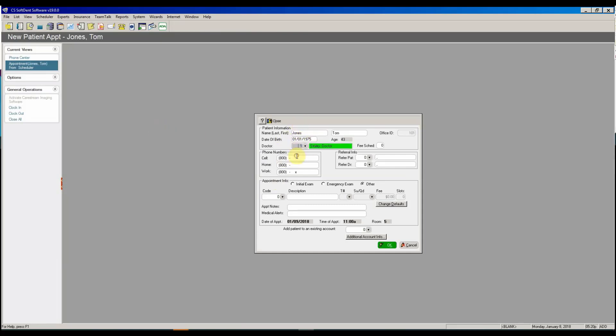I'm going to go ahead and just put in a cell phone number. We're going to skip the referral. I'm going to put in what they're coming in for and how much time I need.